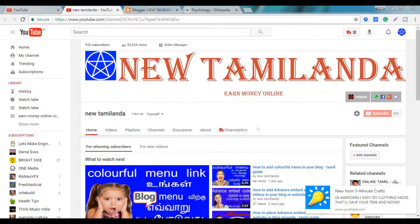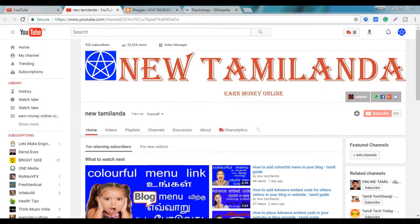Hello, welcome to the new Thamundra channel. How do you set a label in our blog post?